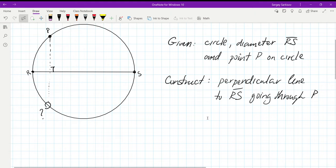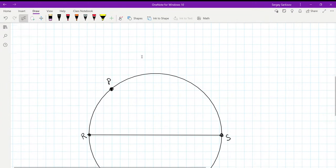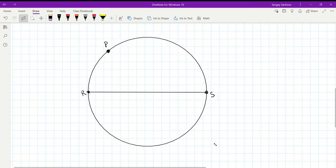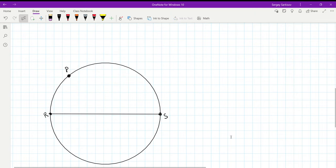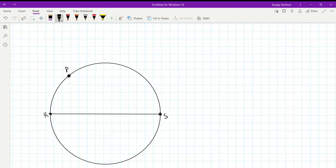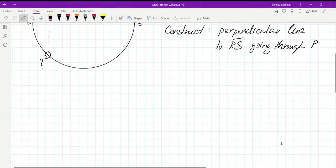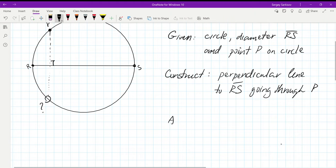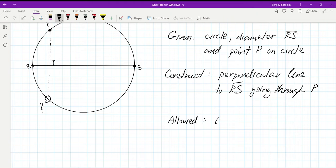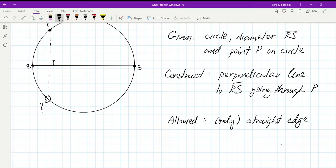Let me go ahead and make a bigger circle here with points P, R, and S. Now here's my solution — I haven't looked at anything outside of my own work, but I think it'll be very similar to others'. One very important constraint: only a straight edge — not even a ruler to measure — to draw straight lines through points. No compass, which would otherwise make this a lot easier.